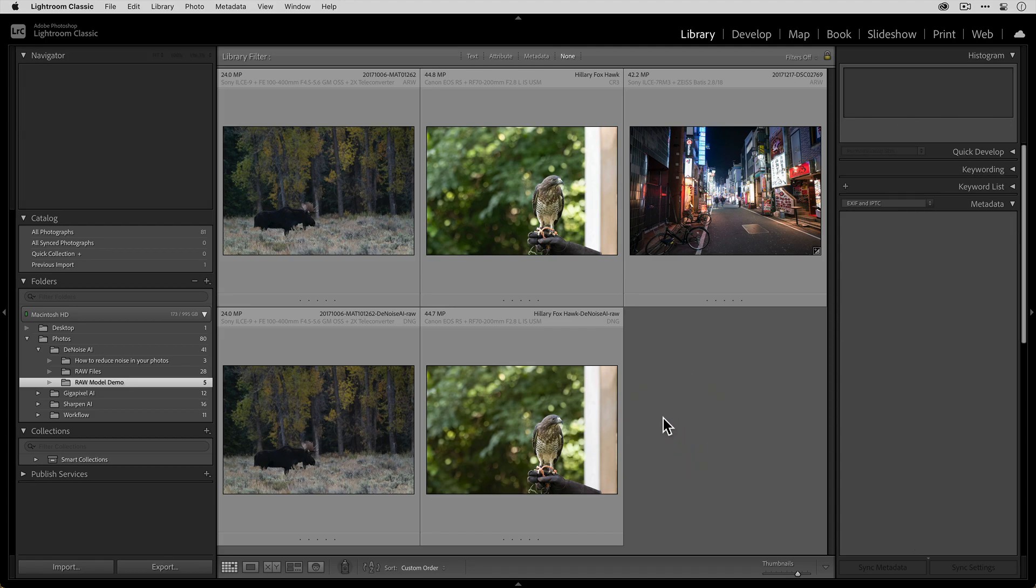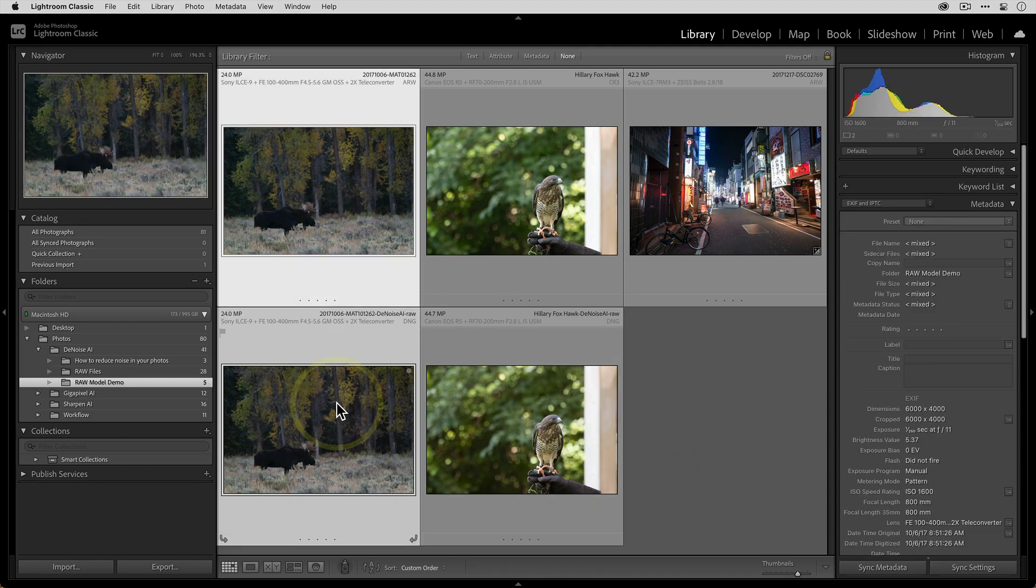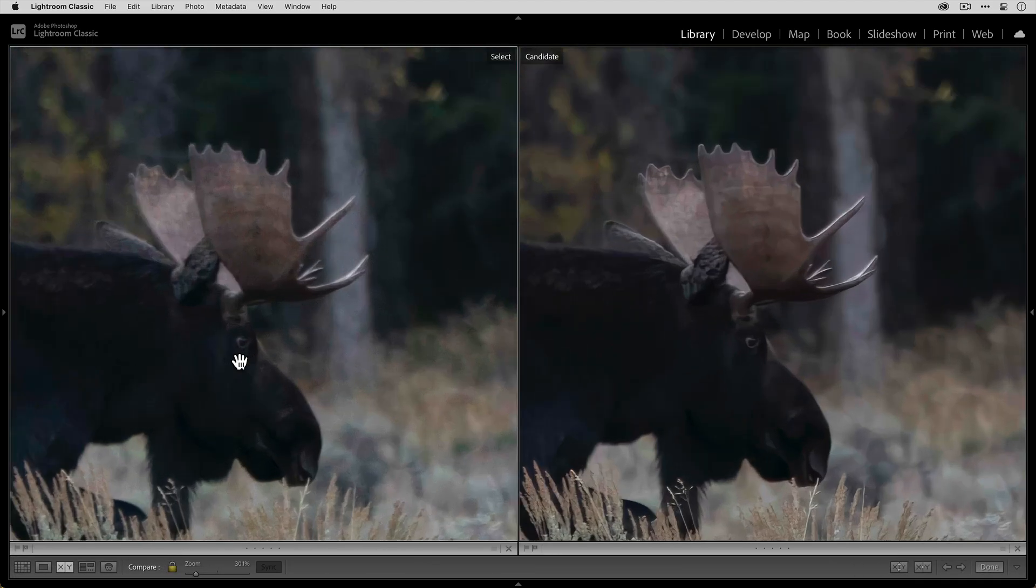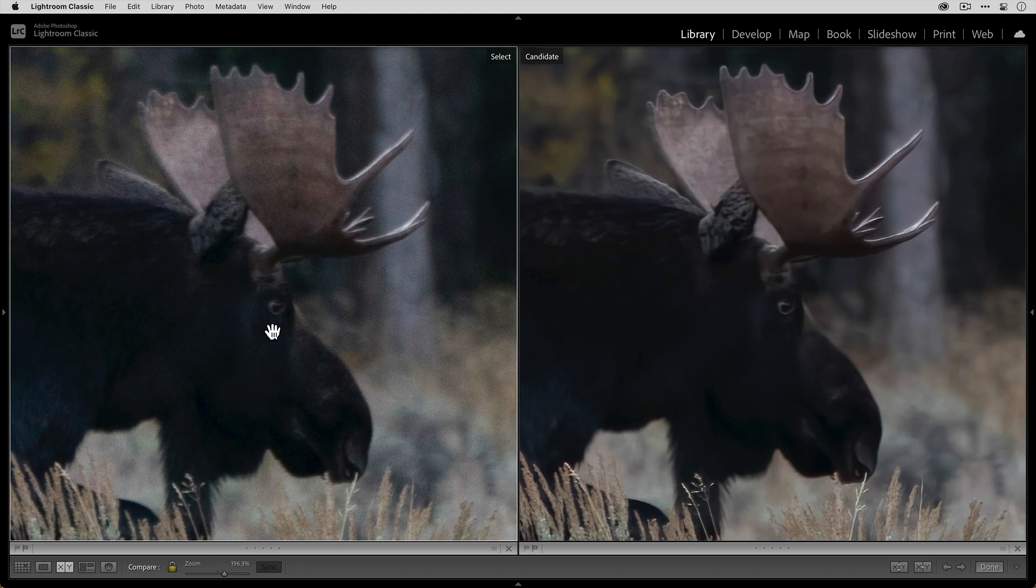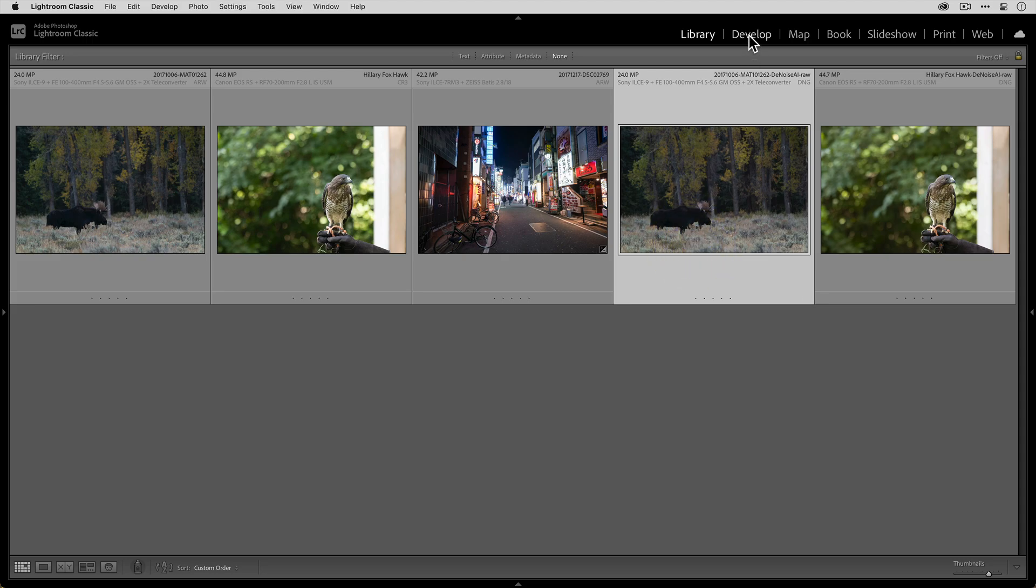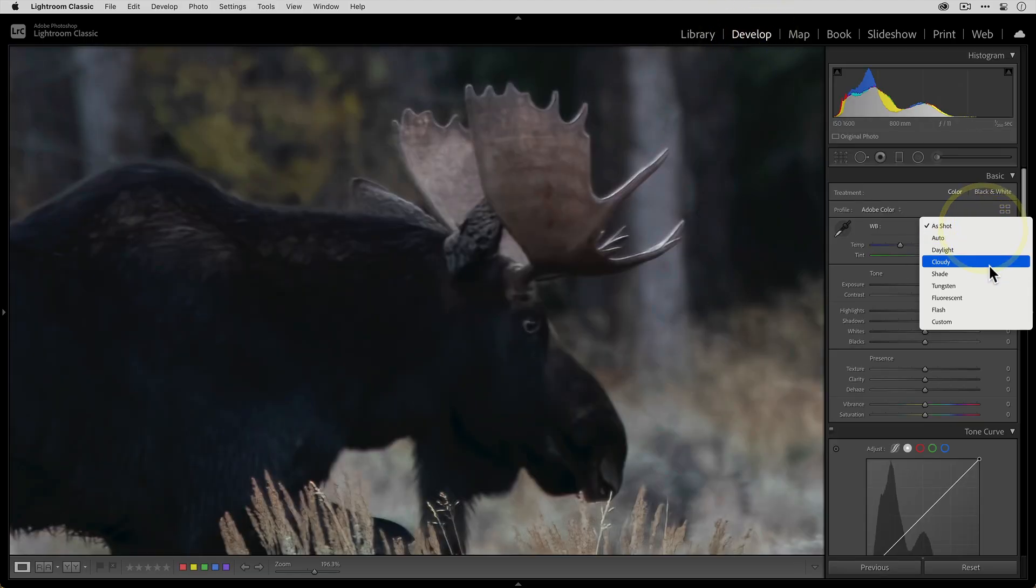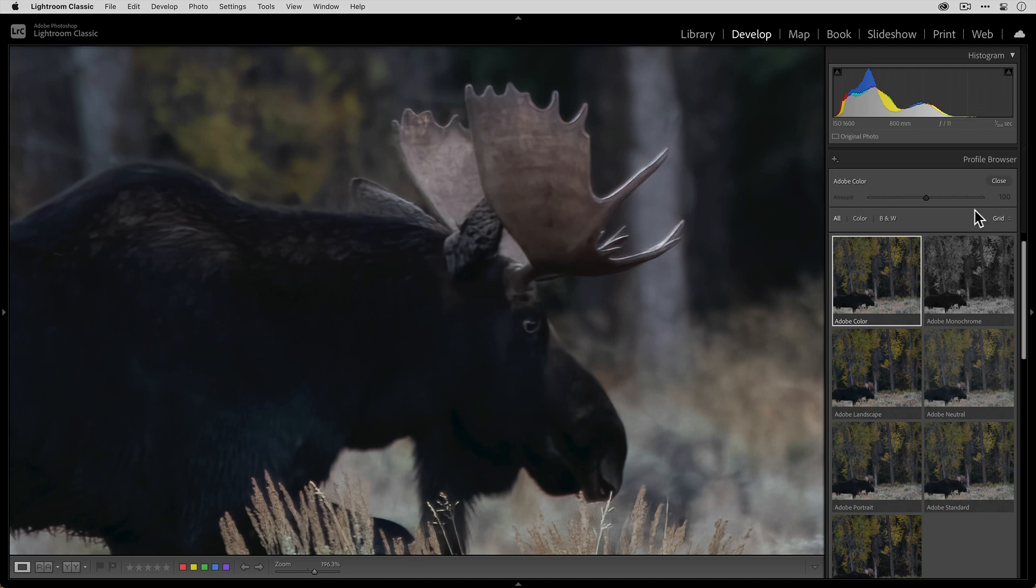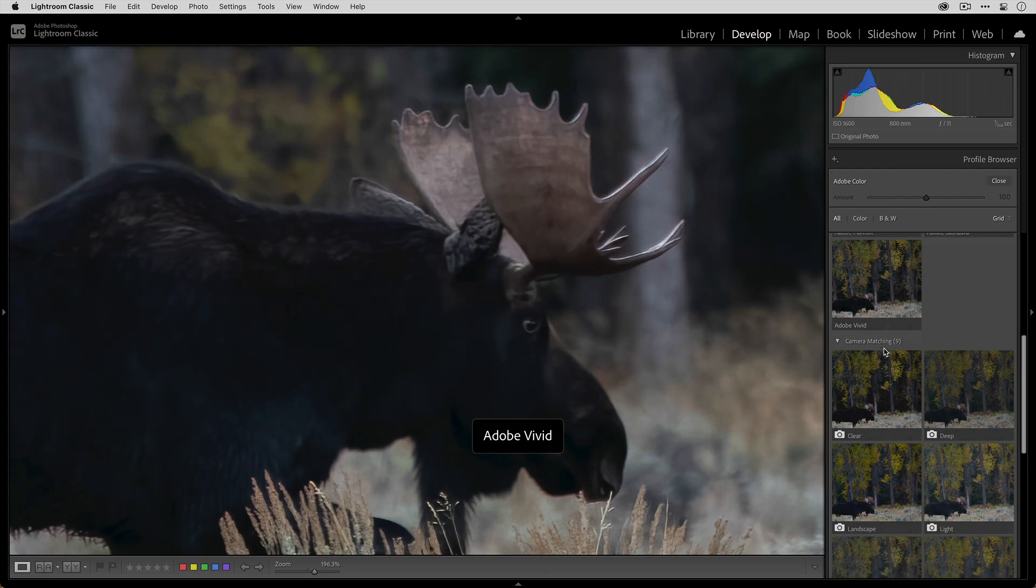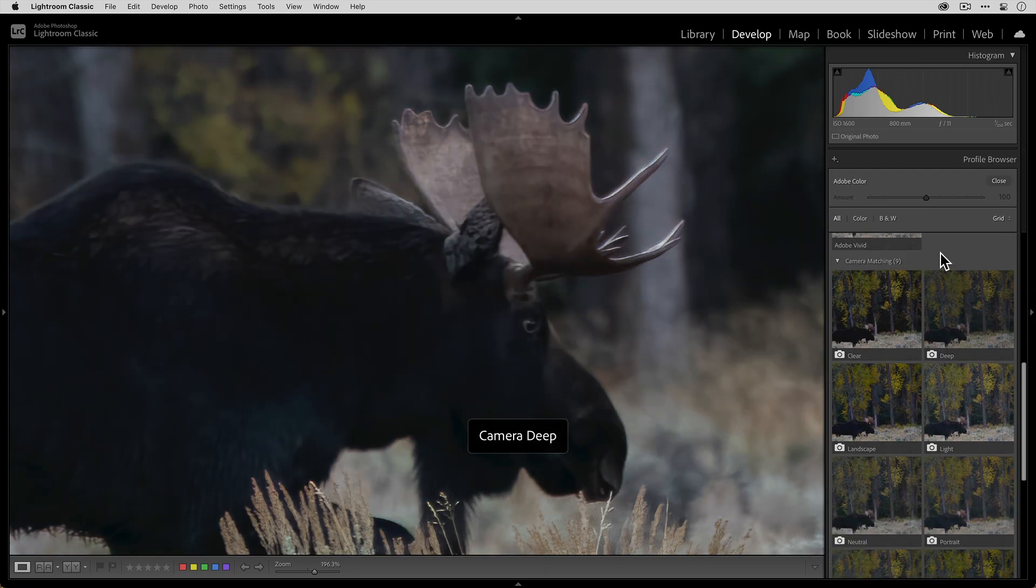And we can go ahead and select the RAW and the DNG and then go into compare mode just to see the improvements that are made. And you can also see if we go to the develop module with the DNG file, you'll see that you have all of your white balance options, the same that you would have if you were working with the original RAW file, as well as if you go to the profiles browser, you have all of the Adobe profiles as well as the camera matching profiles, if it's applicable.